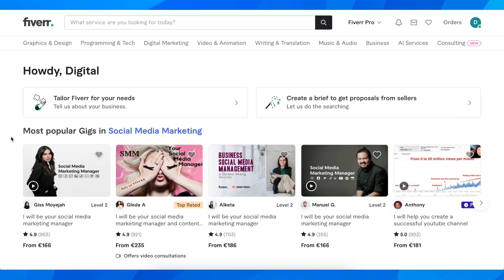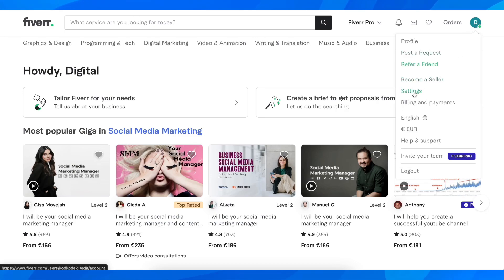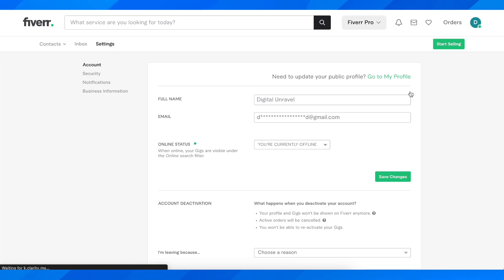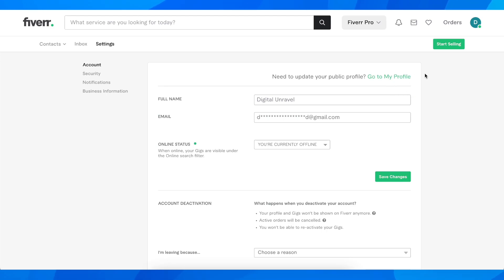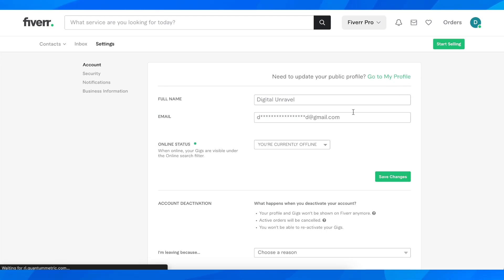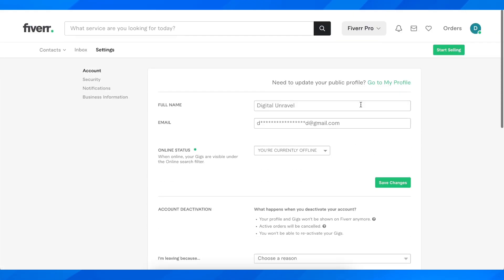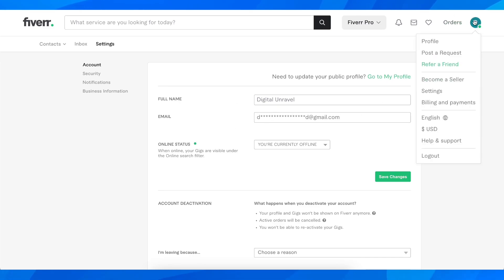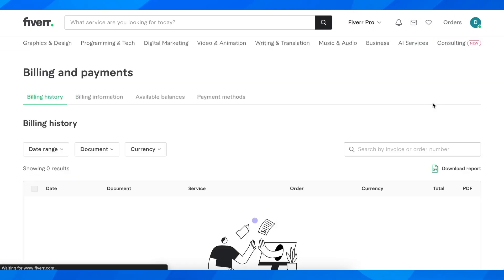What you're going to have to do is simply click on your profile picture in the top right corner, then go to your settings. After that, make sure that your account is verified, then click again on your profile picture and go to Billing and Payments.